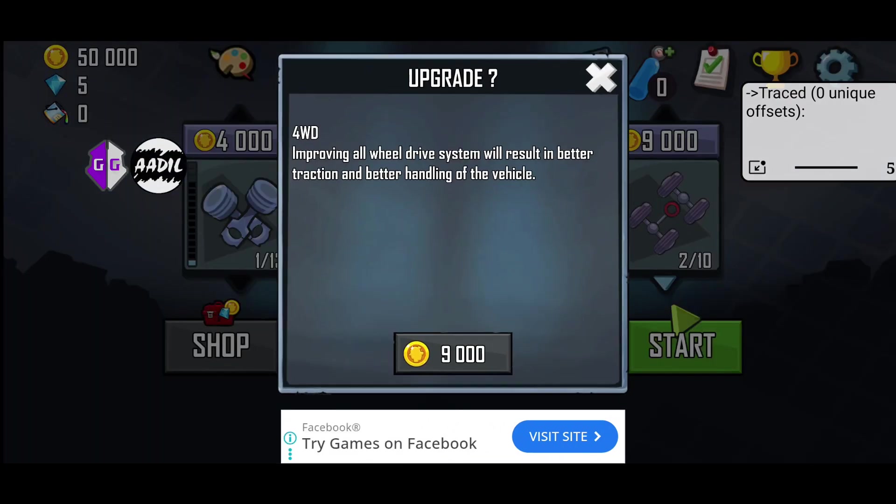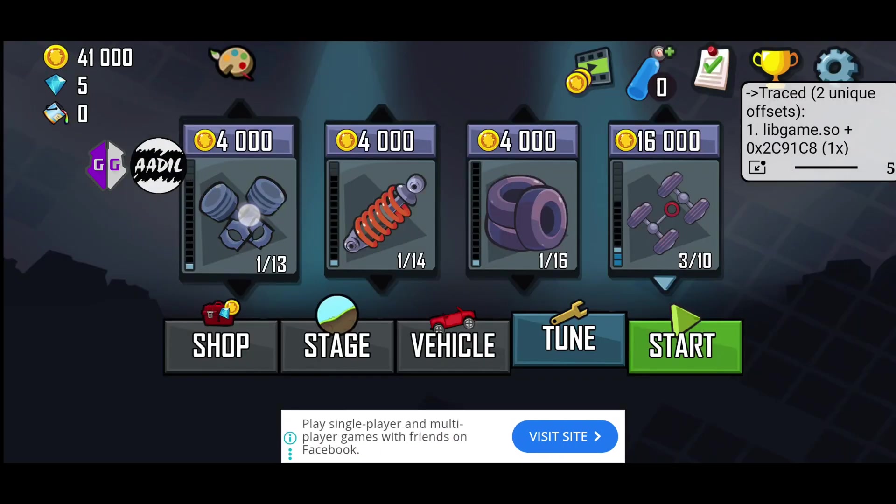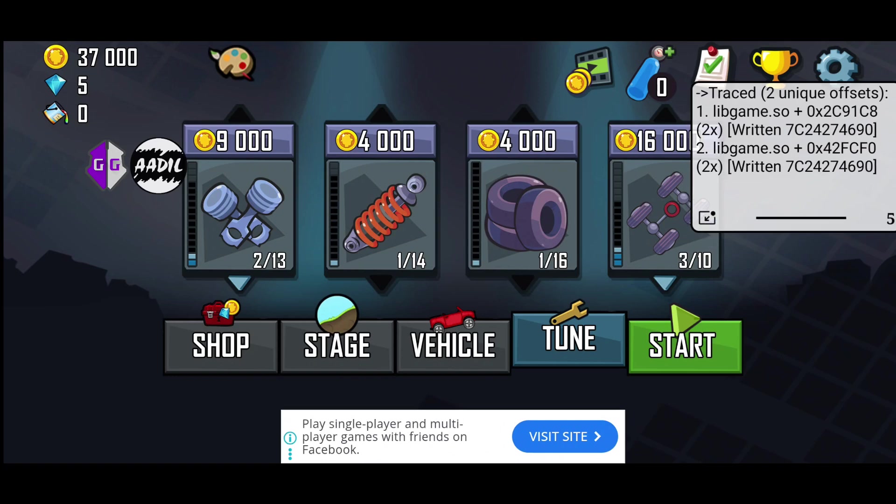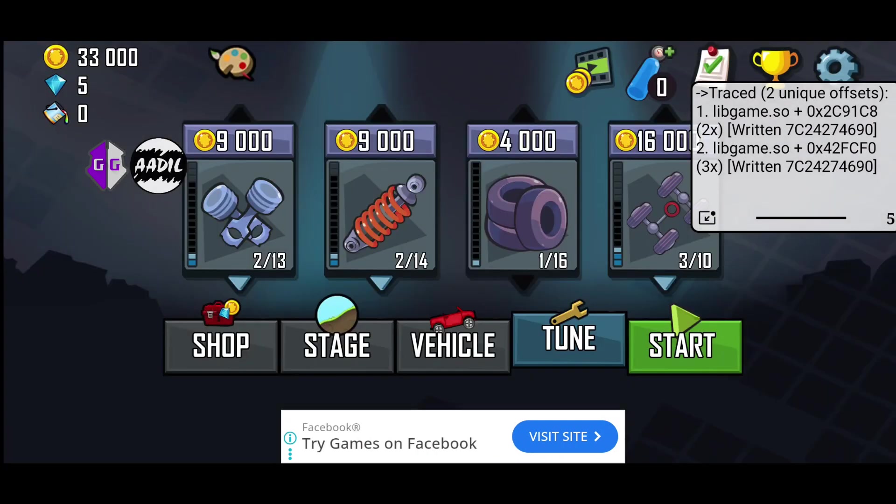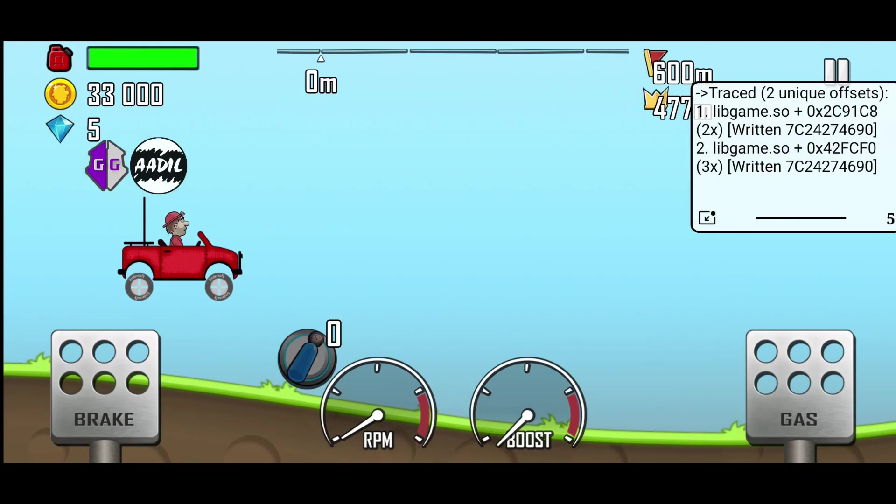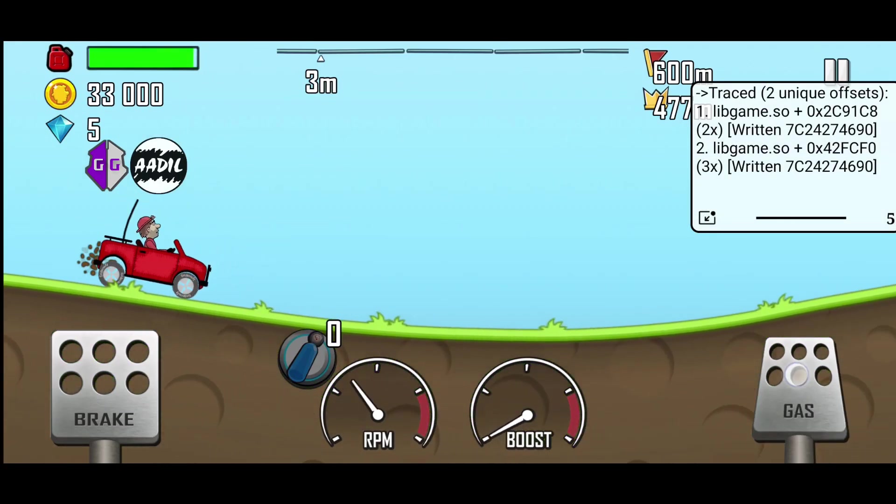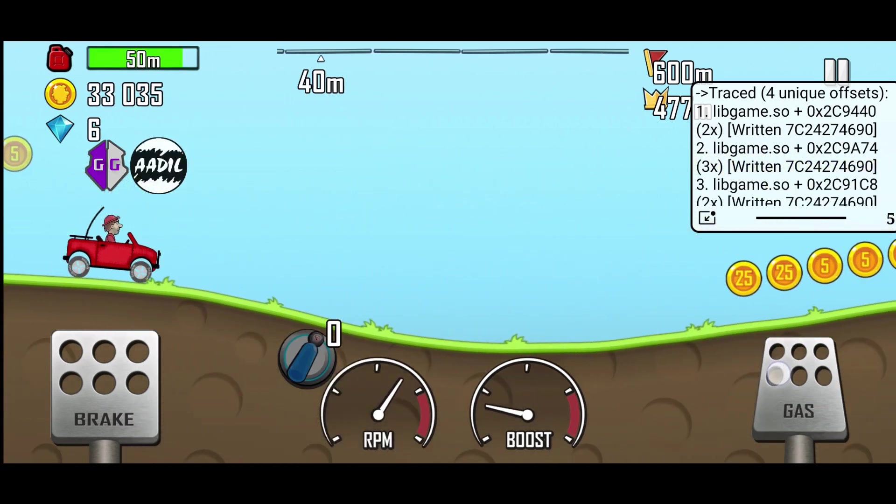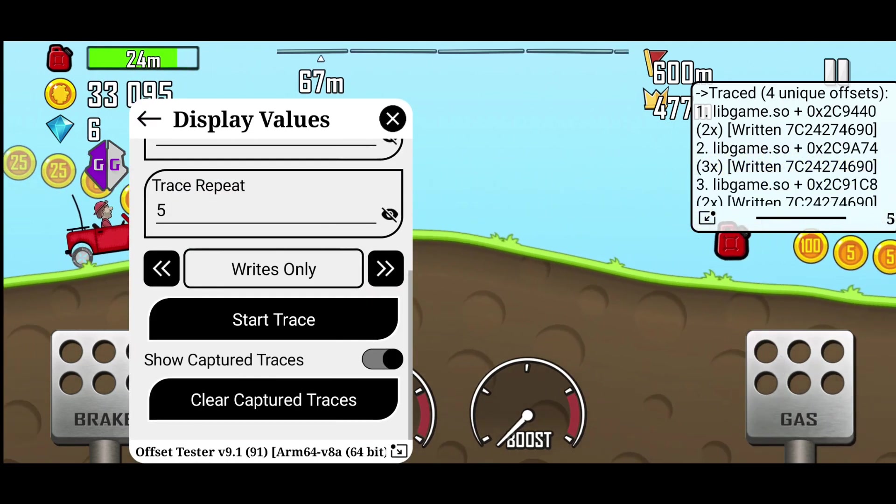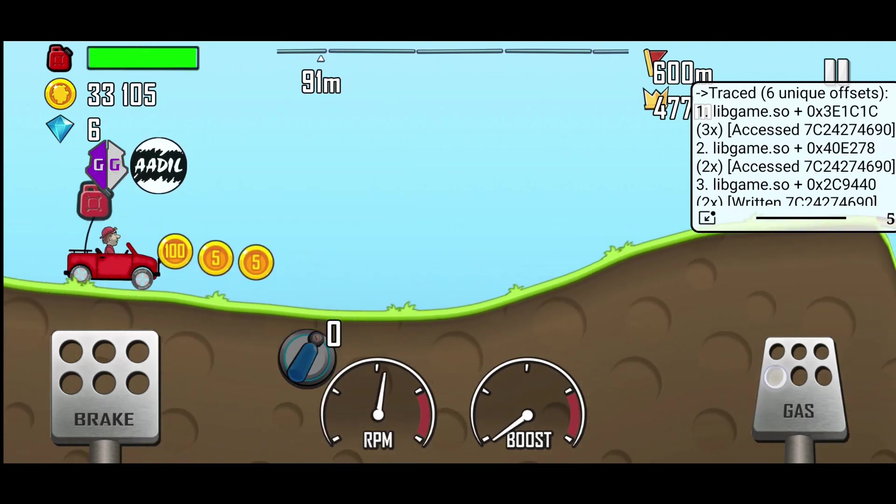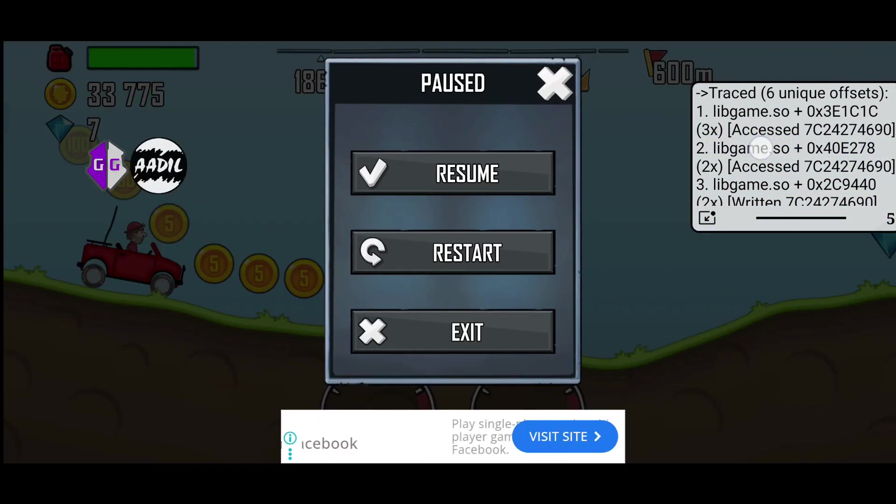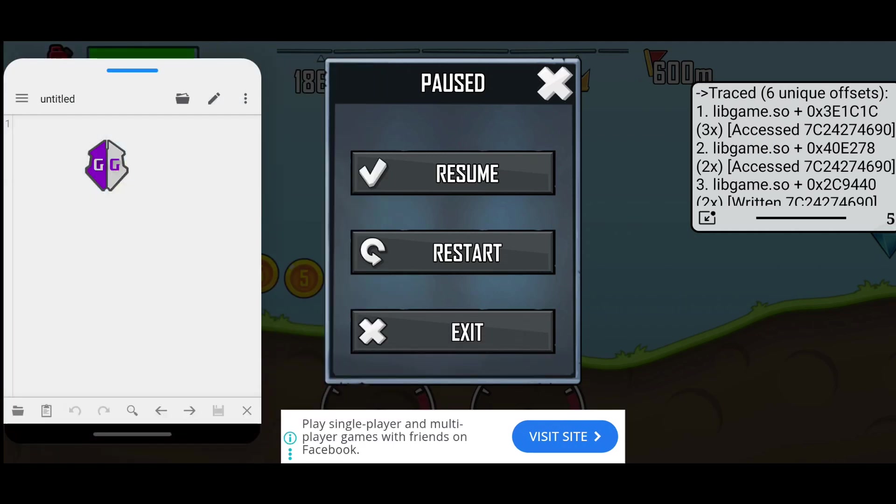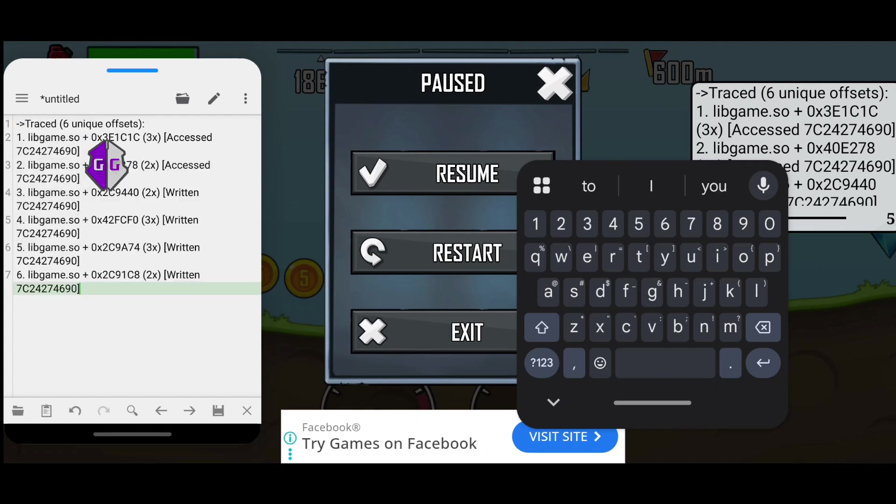Now click show captured traces and start tracing. Since we selected write only mode, spend some coins so the coin value gets written. We have two unique offsets, but we will trace more to get more offsets. Also, switch to read mode to capture read offsets as well. Now we have six unique offsets, which should be enough. Long press the box to copy its text. Paste it into notepad.